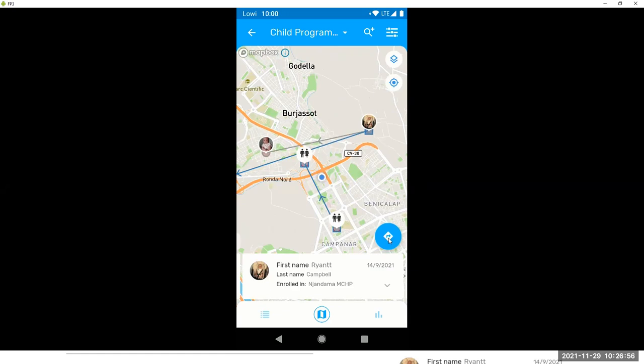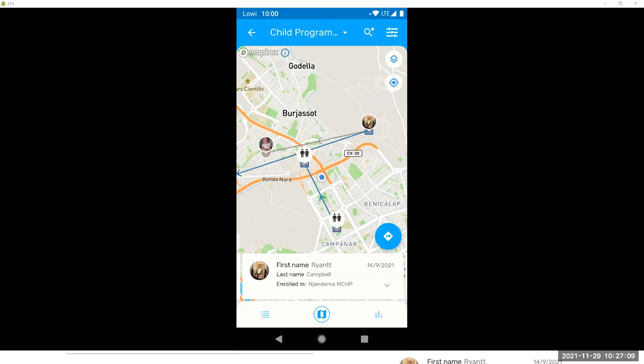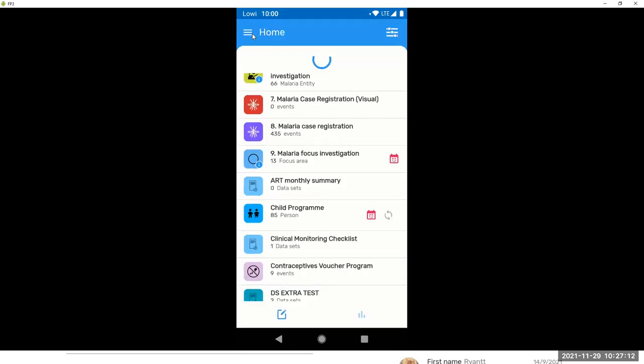So it positions you in your current location. And then if you navigate, if you select one tracked entity and then navigate, it will open your default navigation application to help you get there from your current location. We have also maps in the relationships, but you will see that in the session on Wednesday, if I'm not mistaken.